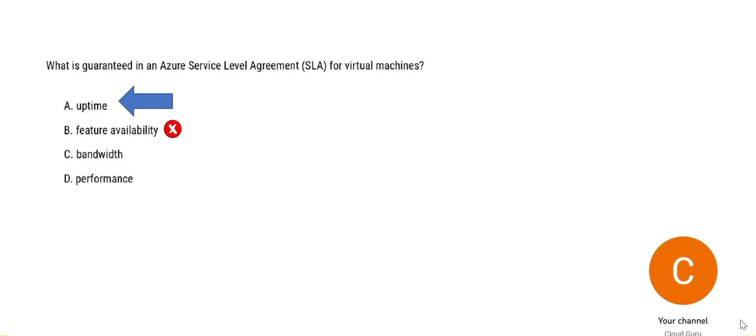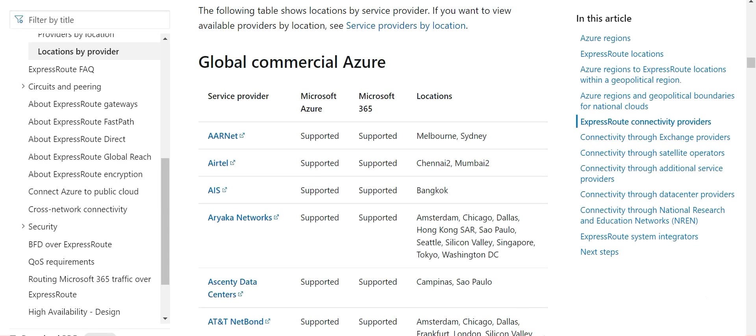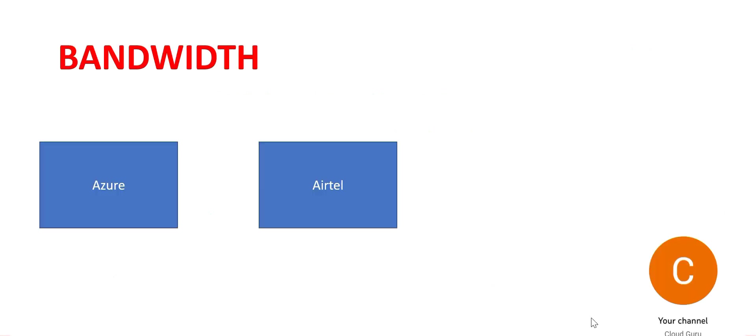Hence B is wrong. C talks about bandwidth. Who are the service providers for the network? You see this? This is Arnet, Airtel in India, Airtel, AIS in Bangkok and so on. Now if Azure is dependent upon another company like Airtel to provide the network service, how can they guarantee the bandwidth?